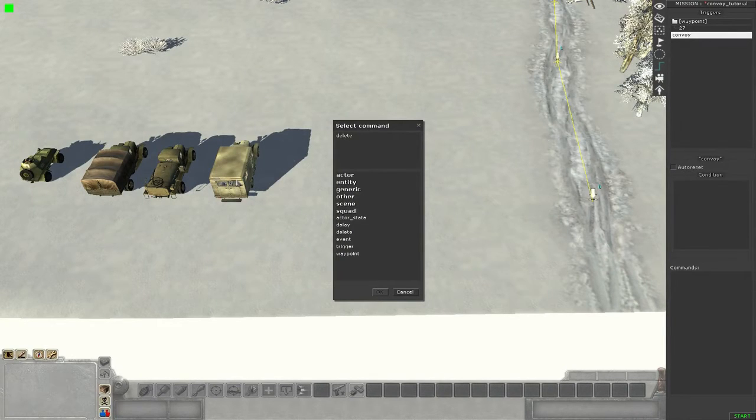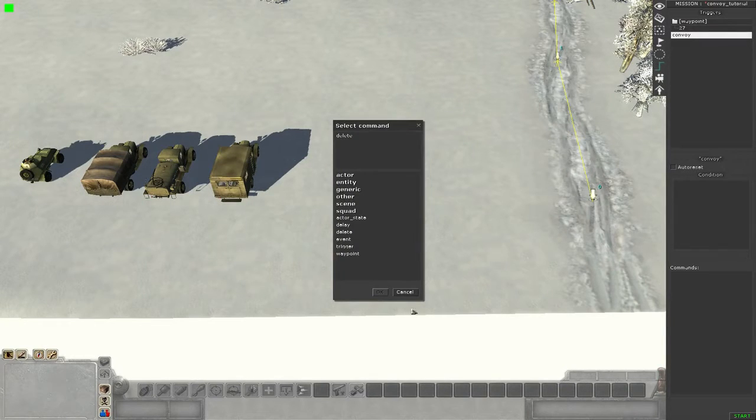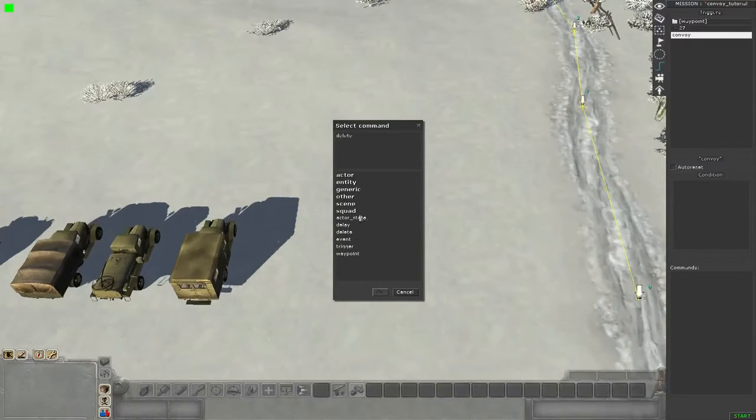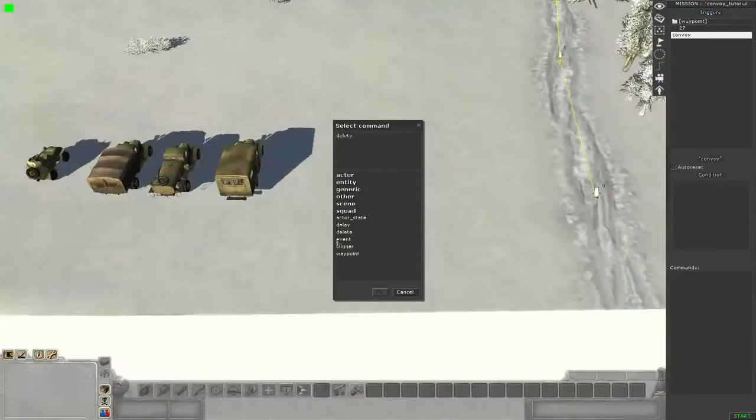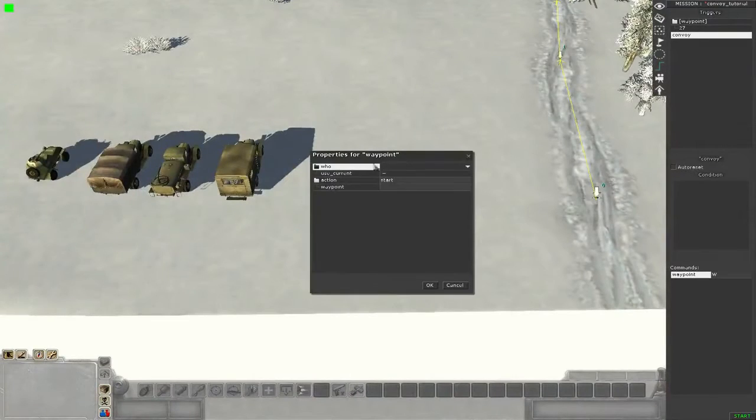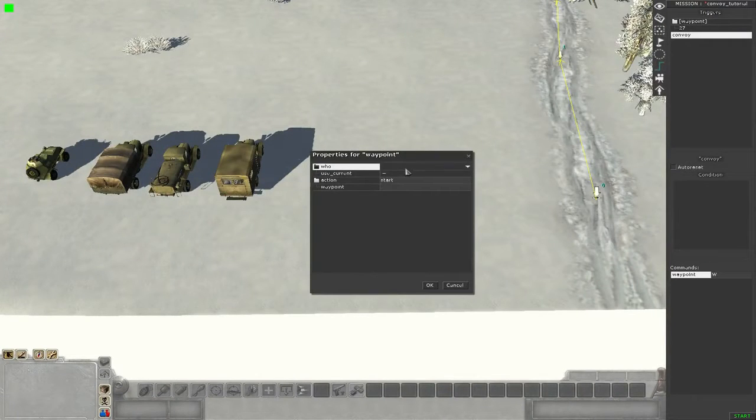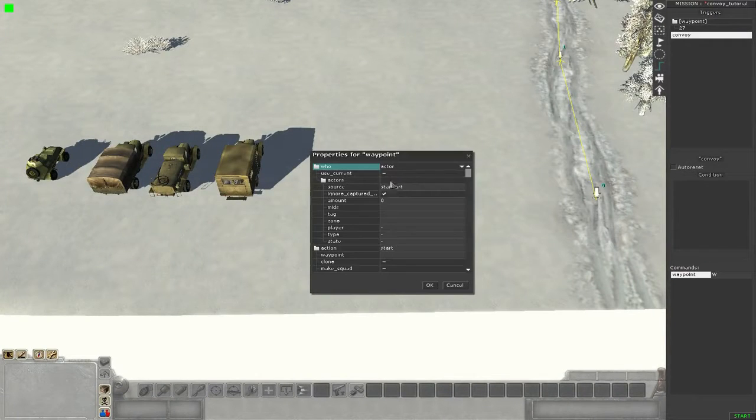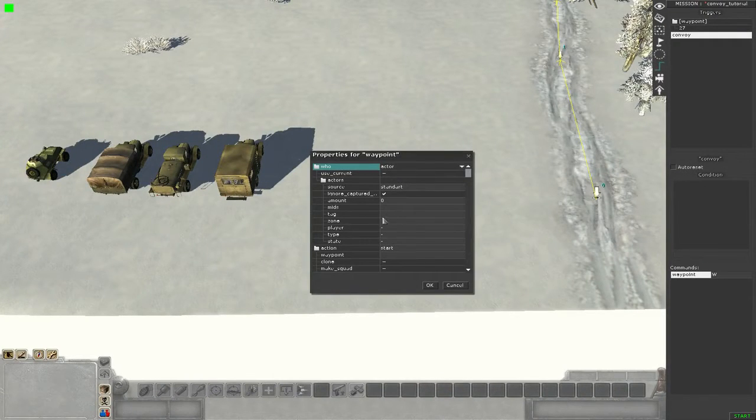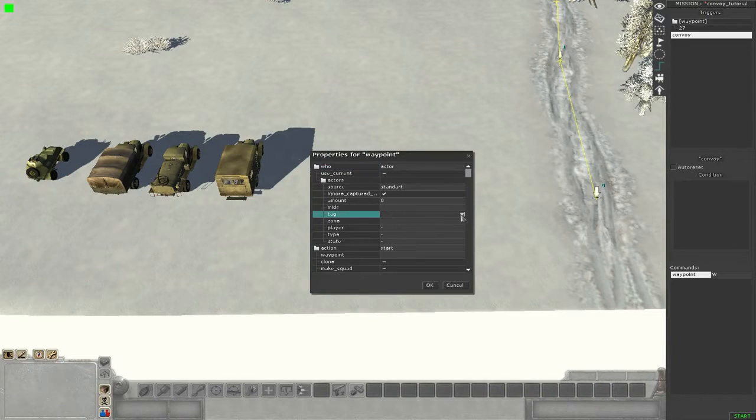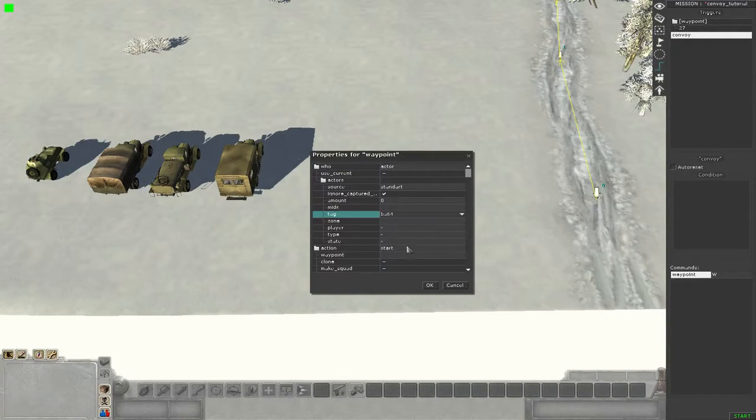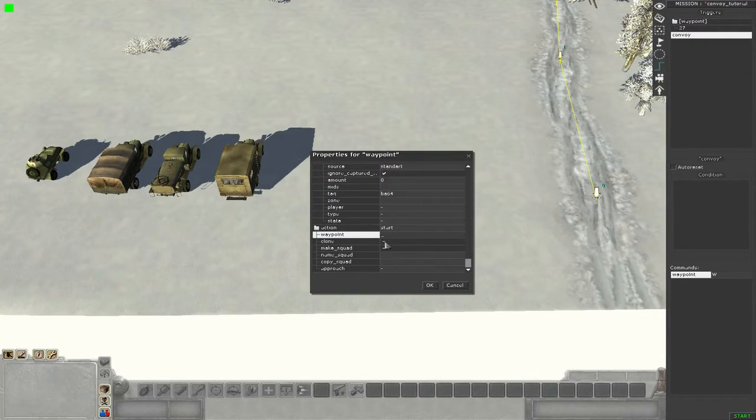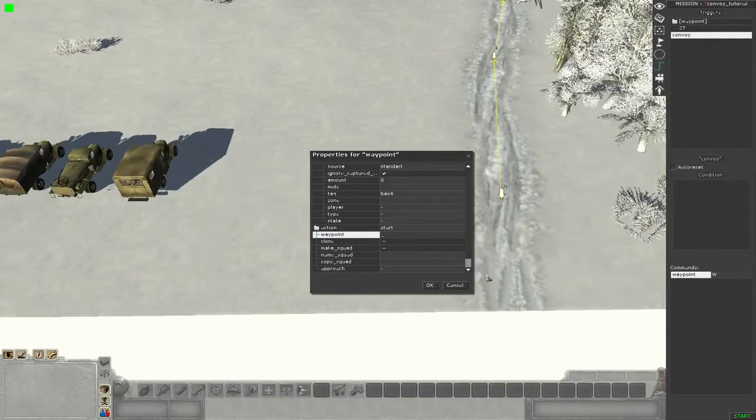At first we will take a waypoint for the armored car and we choose actor here. Then we choose the tag, it's BA-64, and the waypoint is 0 in this case, so the starting waypoint. Then we check on clone so this car gets cloned.